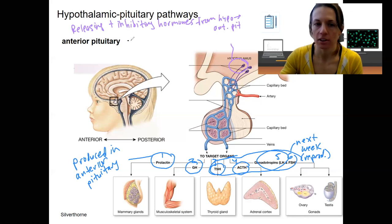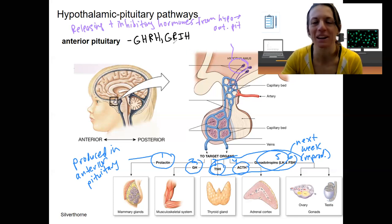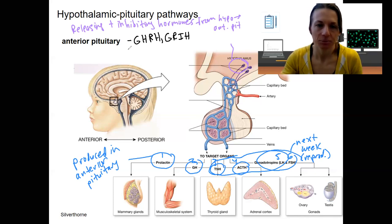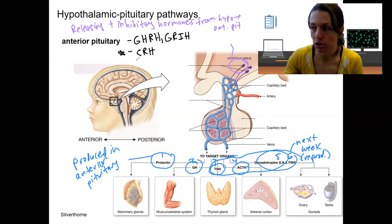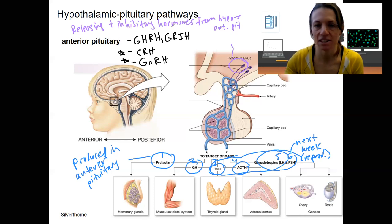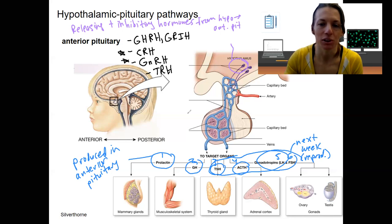There is growth hormone releasing hormone and growth hormone inhibiting hormone — you can imagine what those stimulate or inhibit. Then there is corticotropin releasing hormone, which is important related to the stress response. There is gonadotropin releasing hormone, which stimulates both LH and FSH — we'll talk quite a bit more about that one. And then there's thyrotropin releasing hormone, which triggers thyroid stimulating hormone. We'll look at that pathway too.